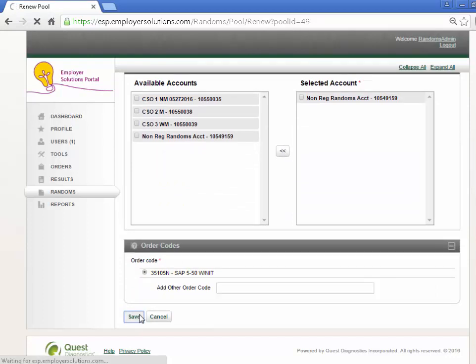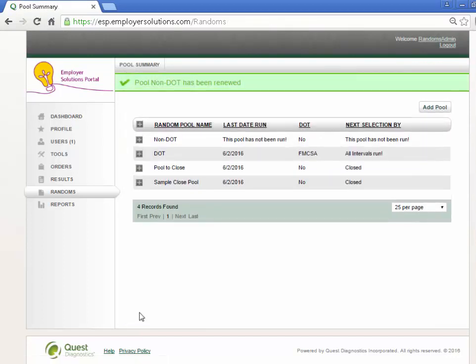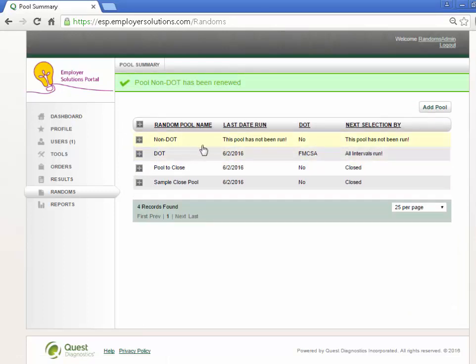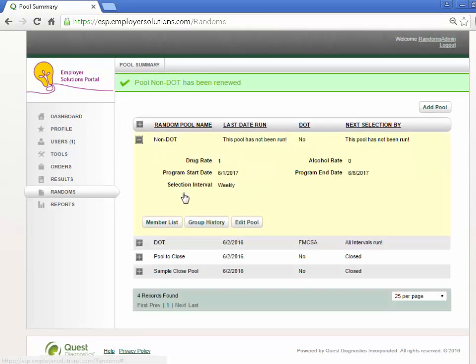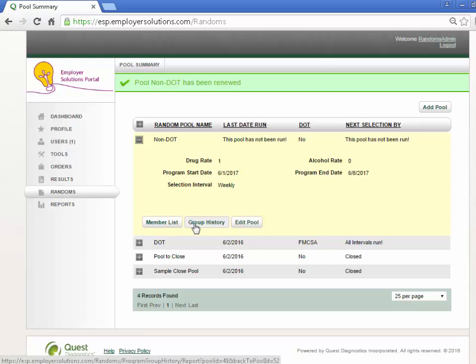The pool will be displayed on the grid and can be expanded to view the previous group history. The pool is now ready to be run for the next program period. This completes this Employer Solutions Portal online tutorial.